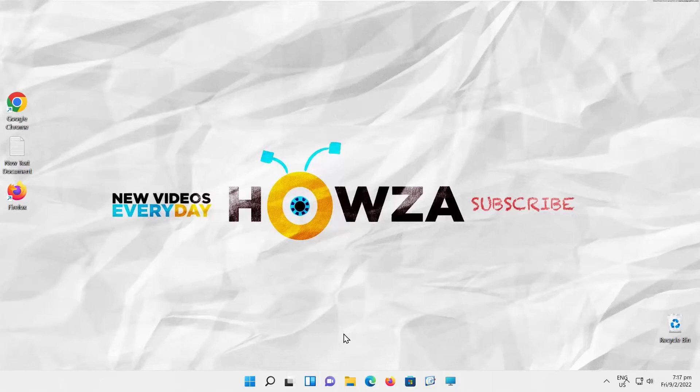Hey! Welcome to Howza Channel. In today's tutorial, you will learn how to show or hide the language bar in Windows 11.